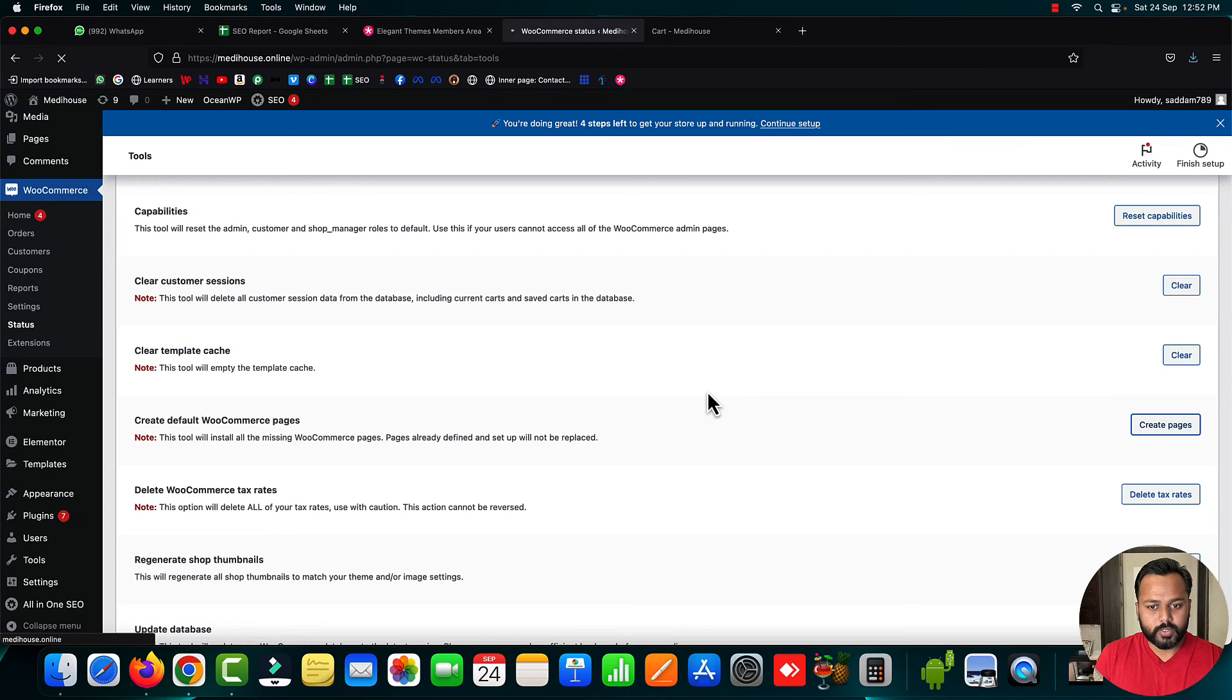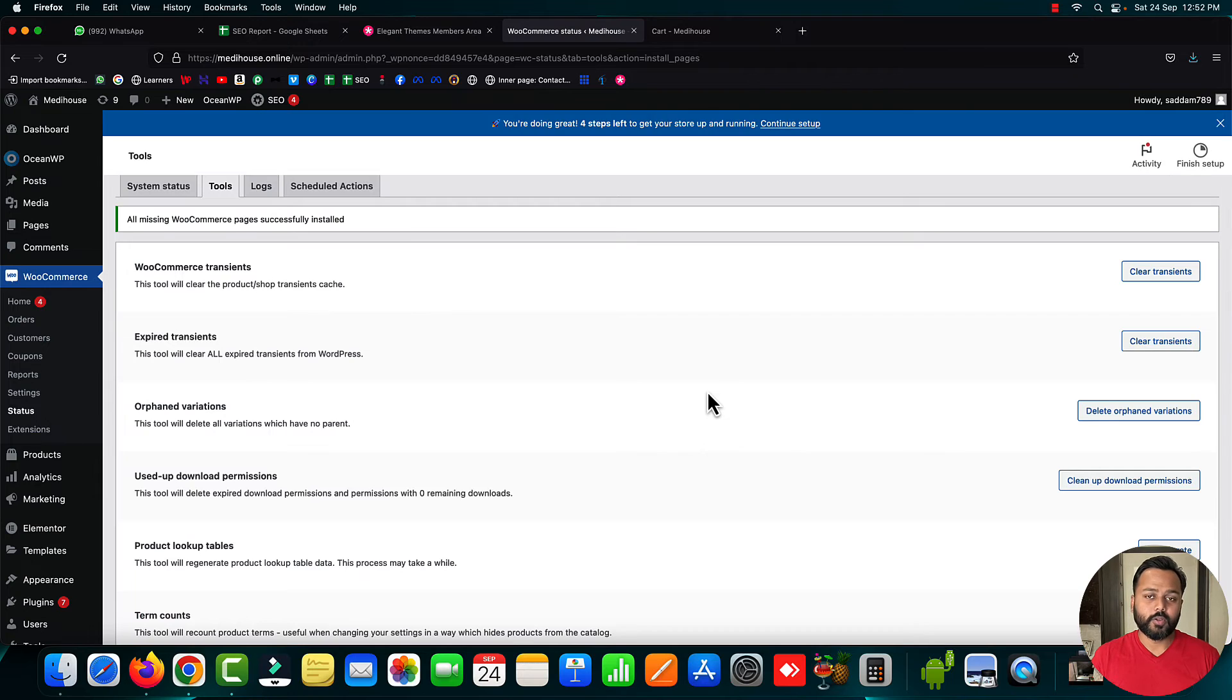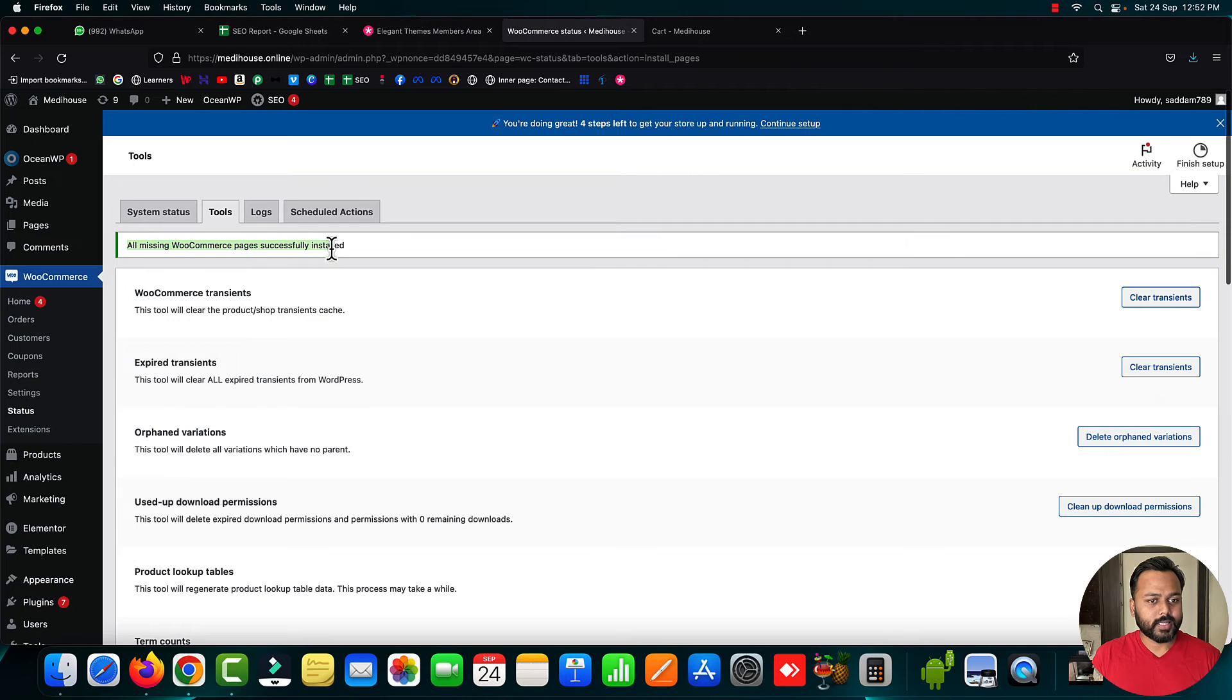You'll find the option create default WooCommerce pages. Just click create pages and confirm. This will create the WooCommerce default pages again in your WordPress website. Here you can see the confirmation message: all missing WooCommerce pages successfully created.